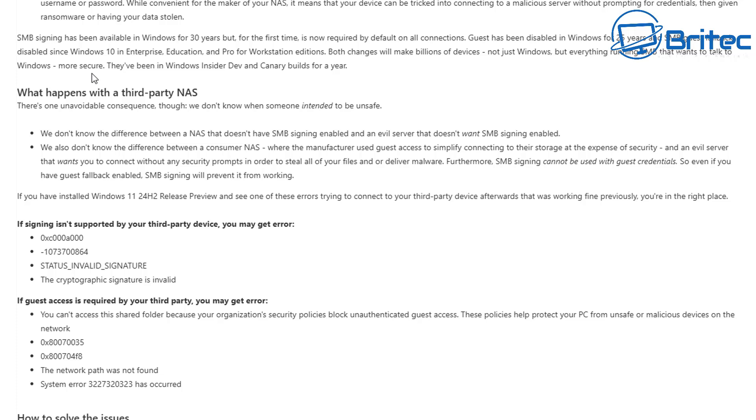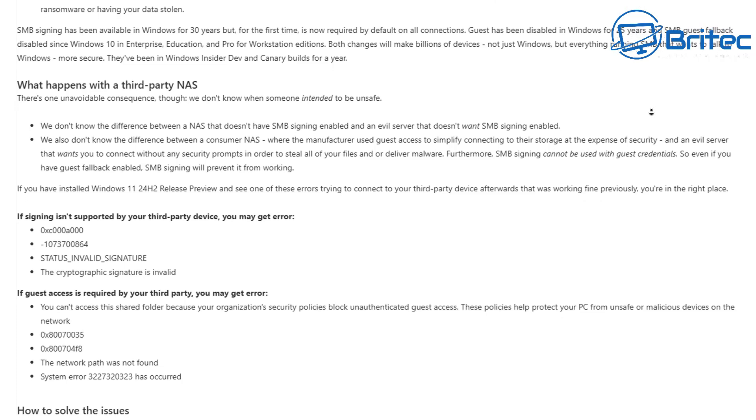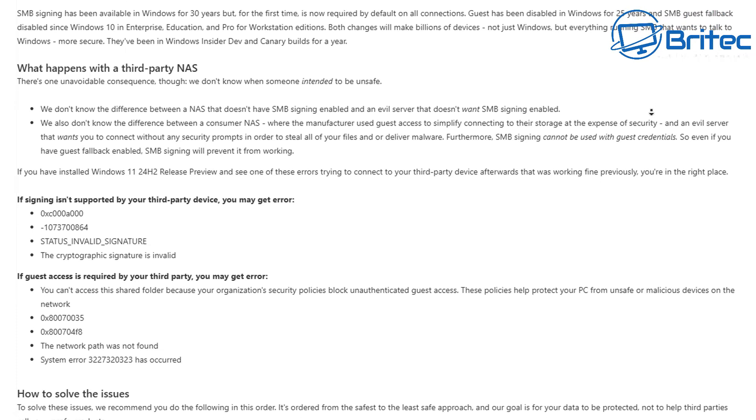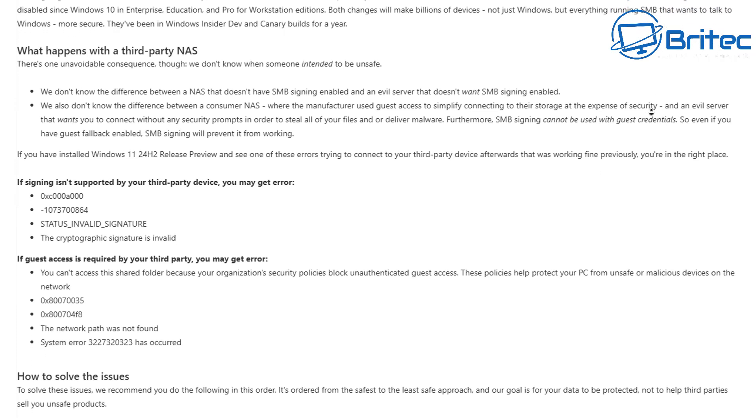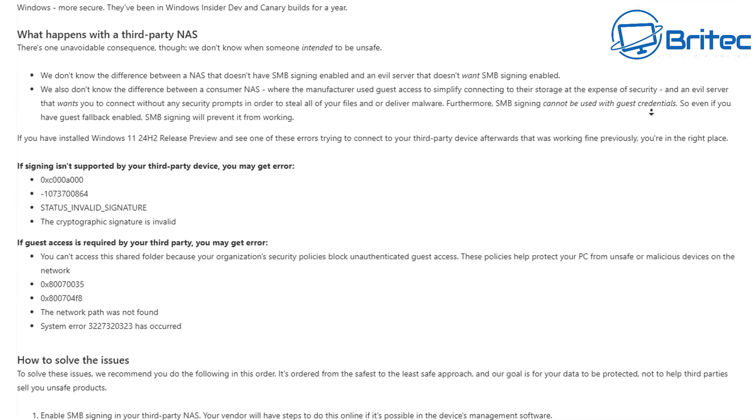And you can see guest has been disabled in Windows for 25 years and SMB guest fallback disabled since Windows 10 in Enterprise, Education, and Pro for Workstation editions. Both changes will make billions of devices, not just Windows but everything running SMB that wants to talk to Windows, more secure.